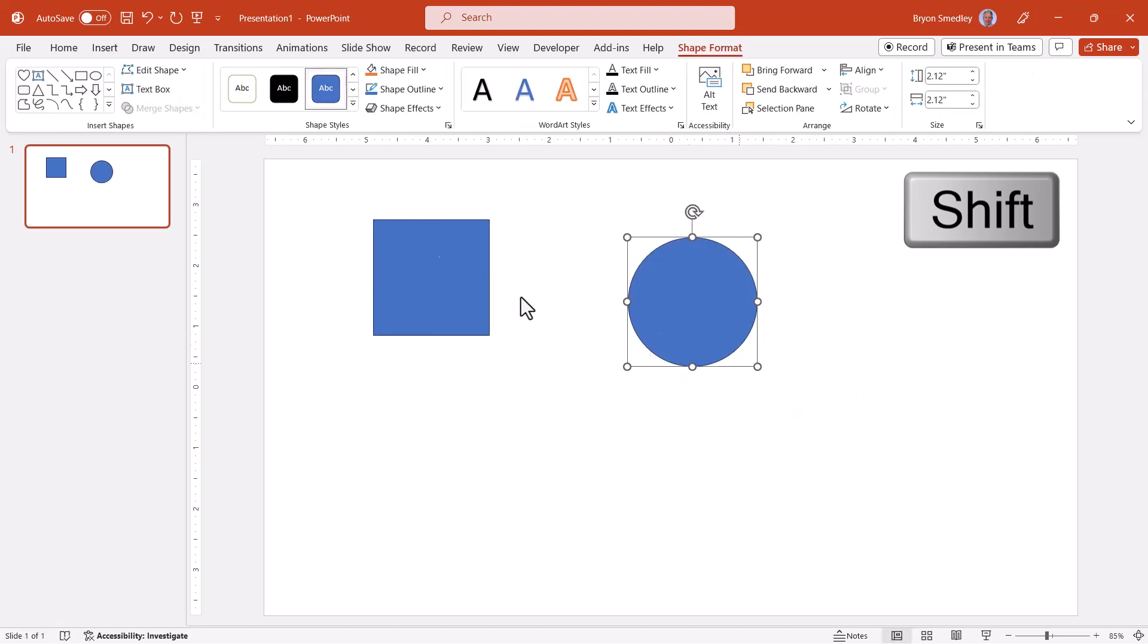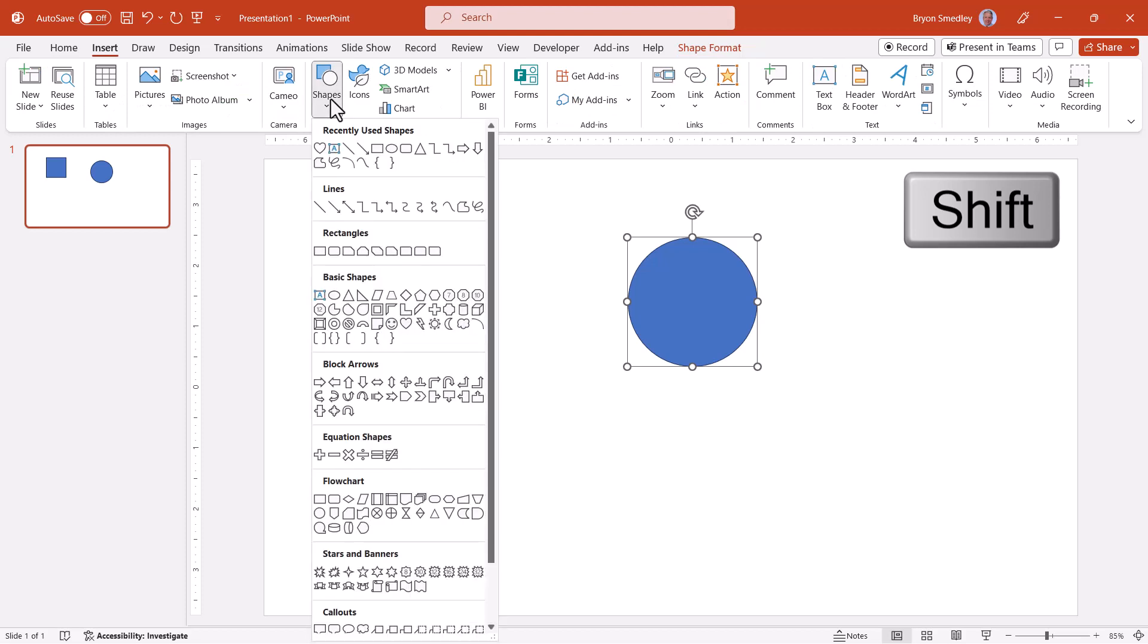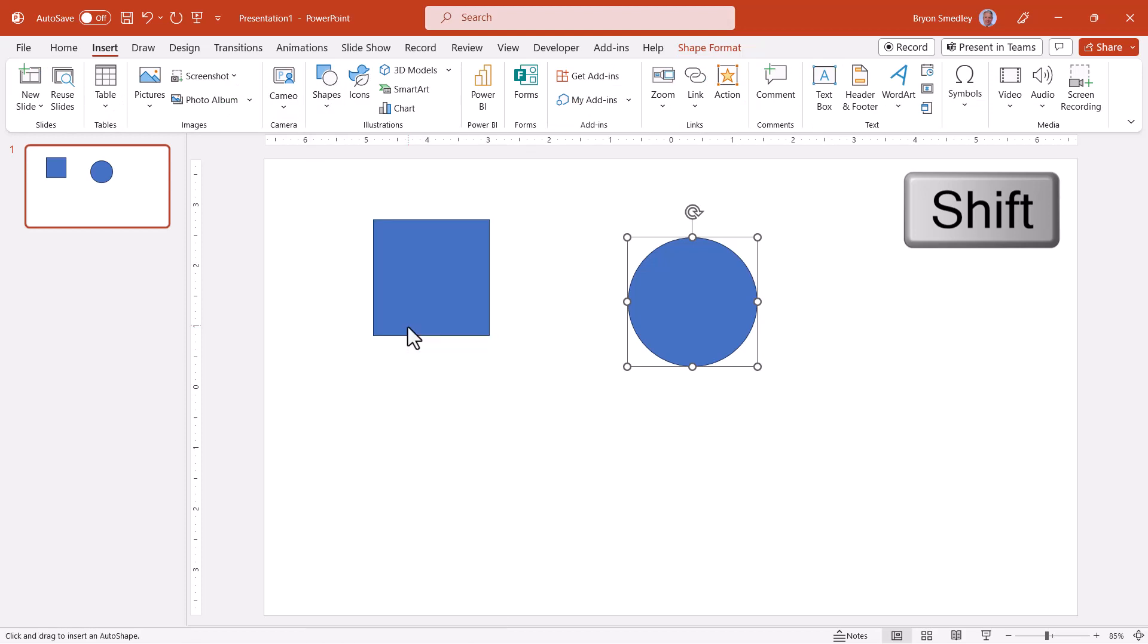This works for every type of shape. If I go back up to shapes and want a perfect heart, I would choose the heart shape, hold down shift and when I drag, I'll get that perfect heart.